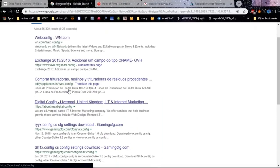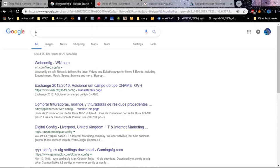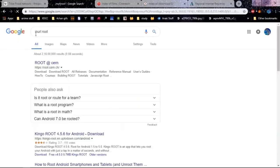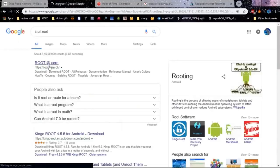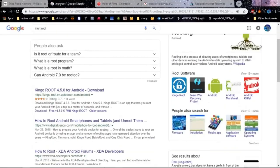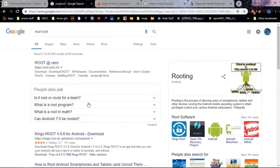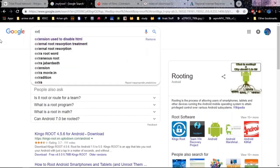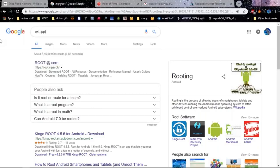You could also use something like 'inurl' and use something like 'root'. This will give you all the things with 'root' in their URL — like KingRoot, Digital Trends, and how to root Android. And suppose you want some extension like .ppt or .pptx.